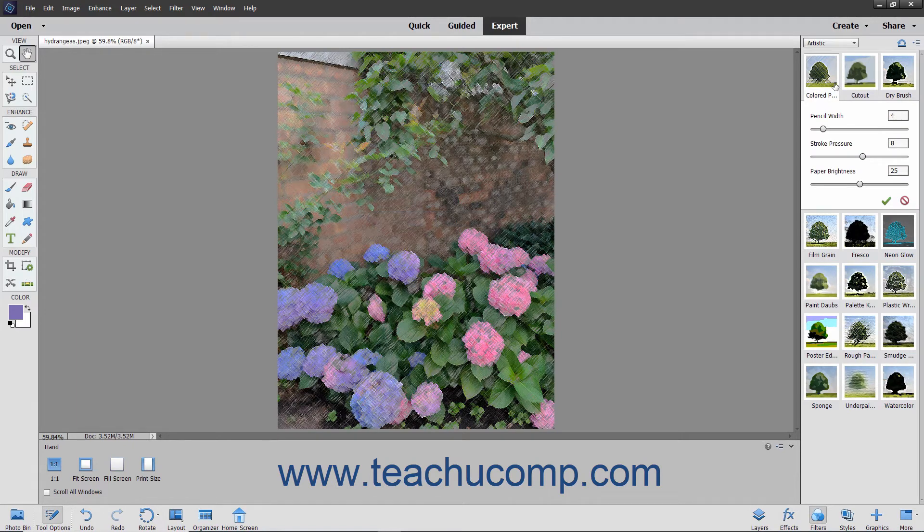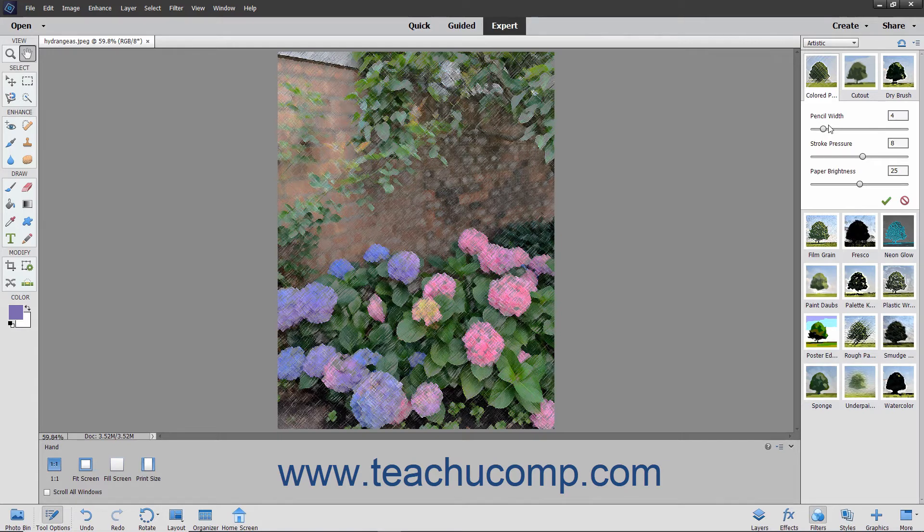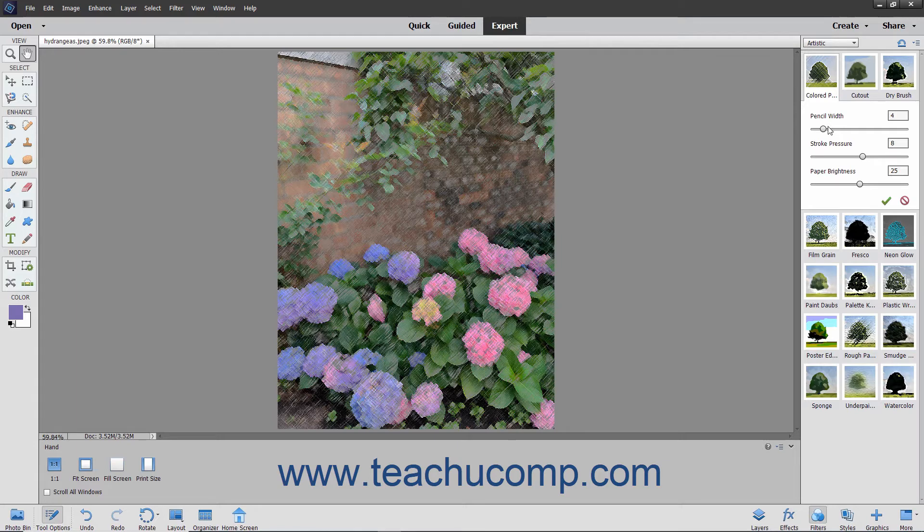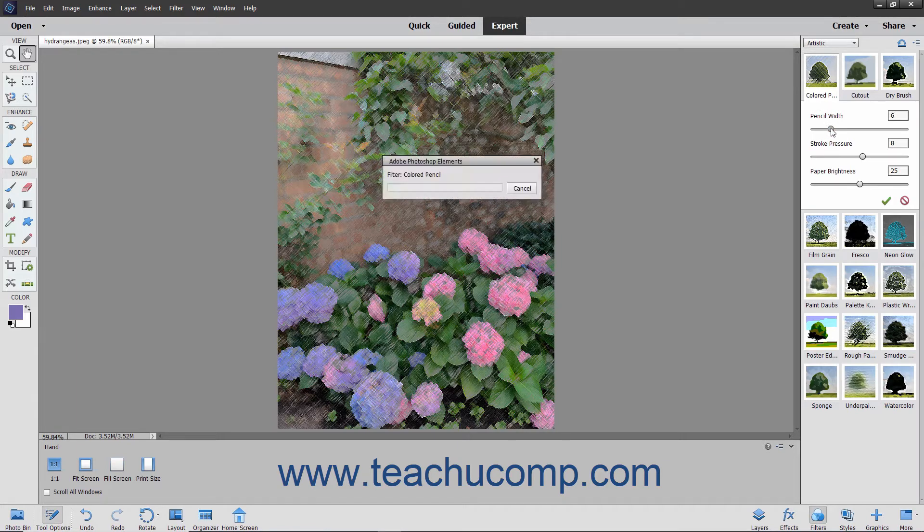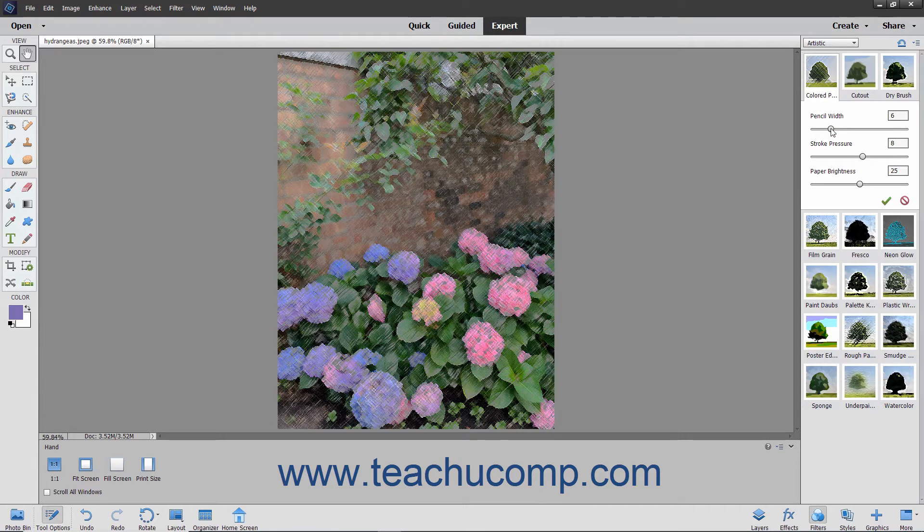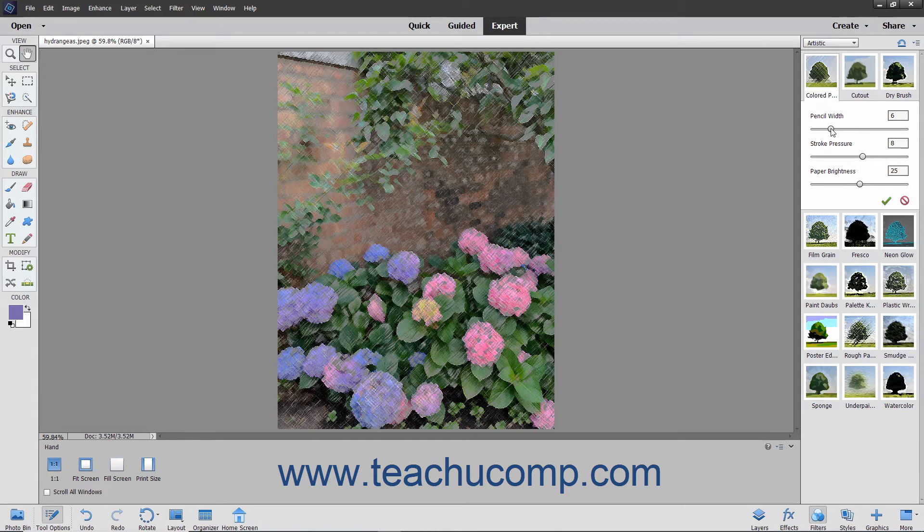The settings of the selected filter will then appear below the selected filter. You can change the available settings, which vary based on the selected filter, to change the filter's appearance. The changes appear in the image as they are set.